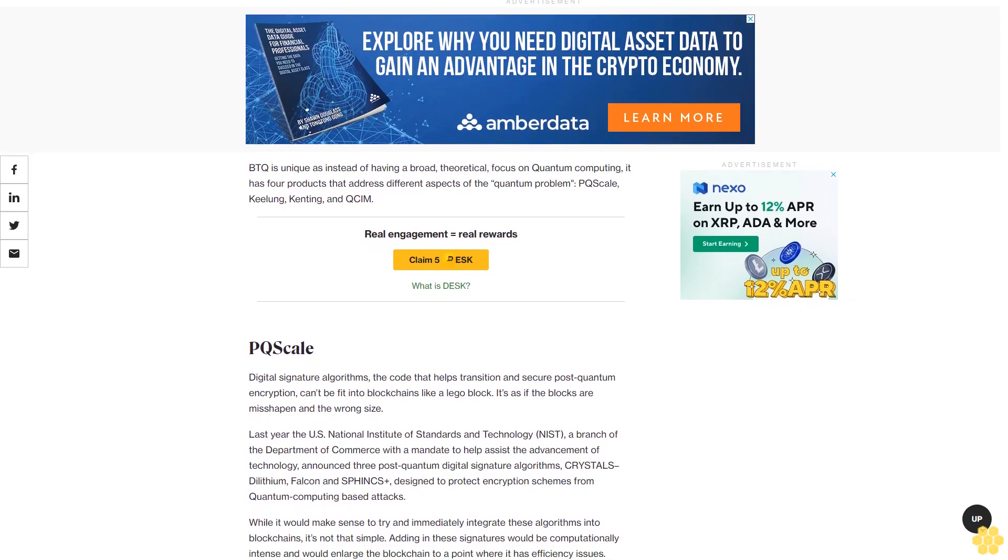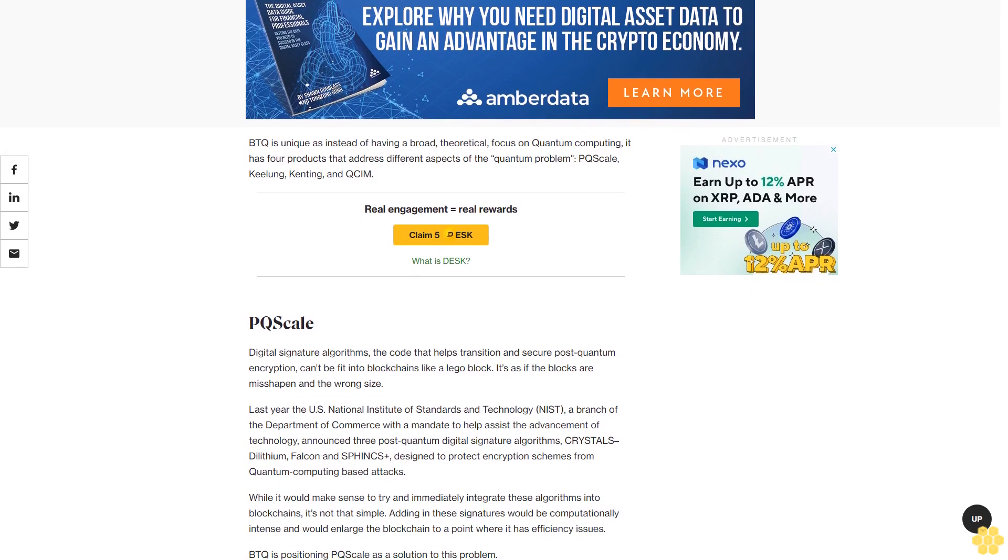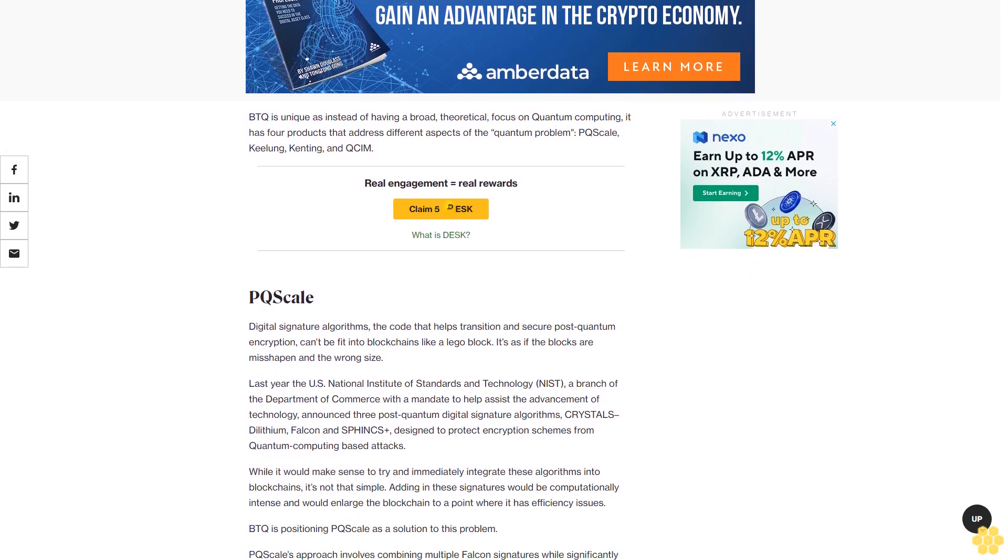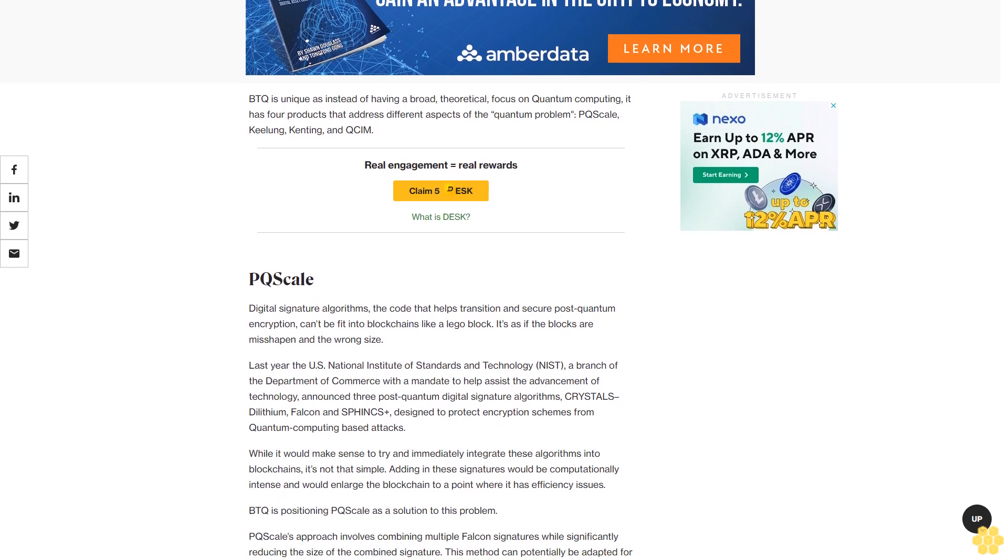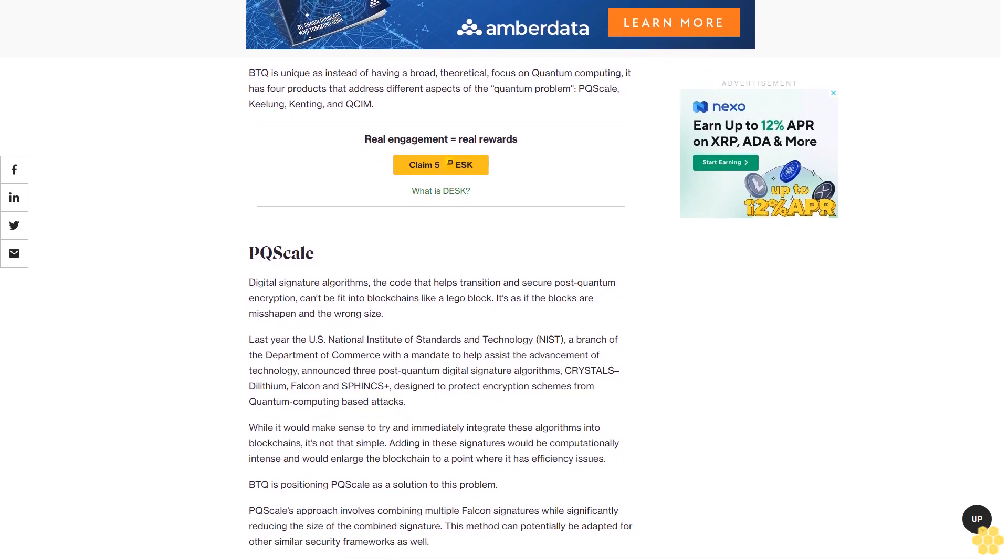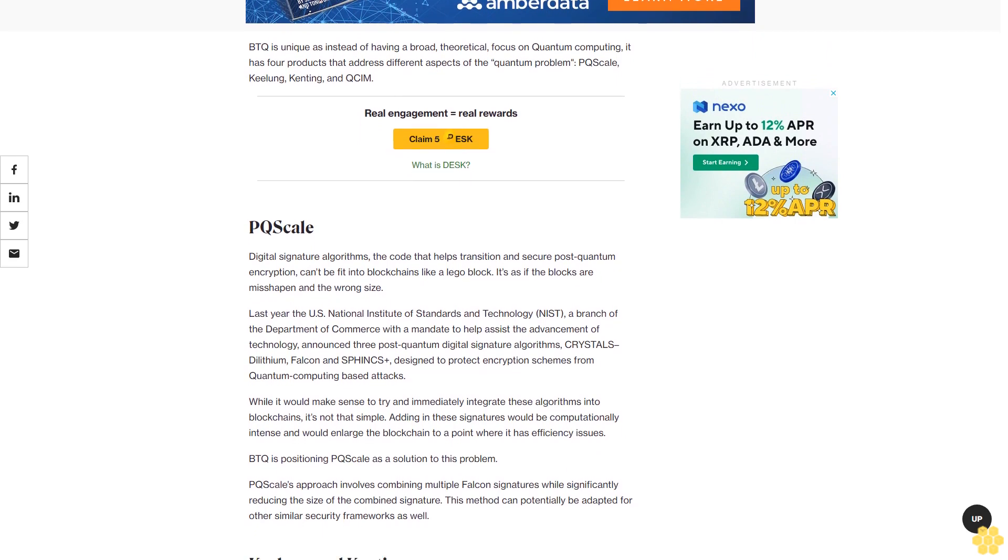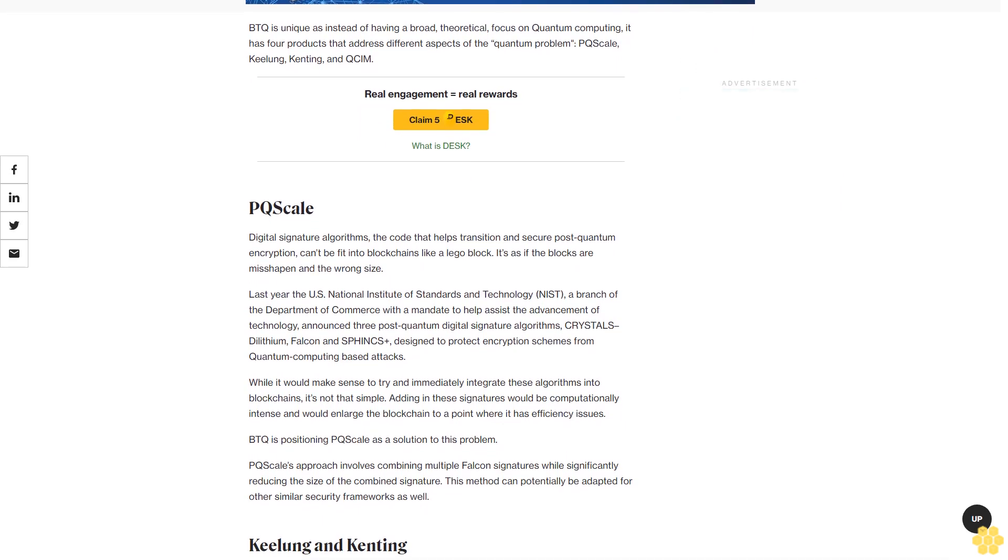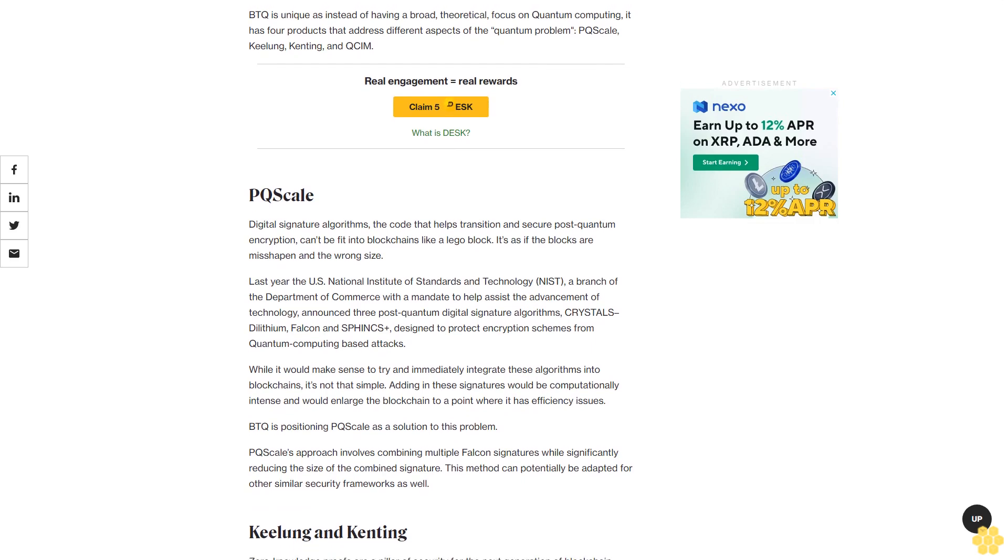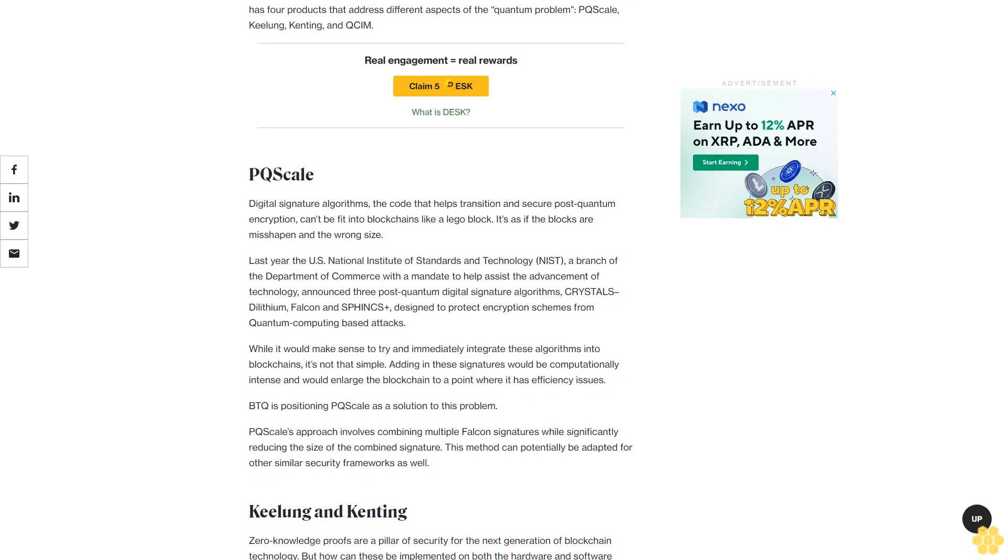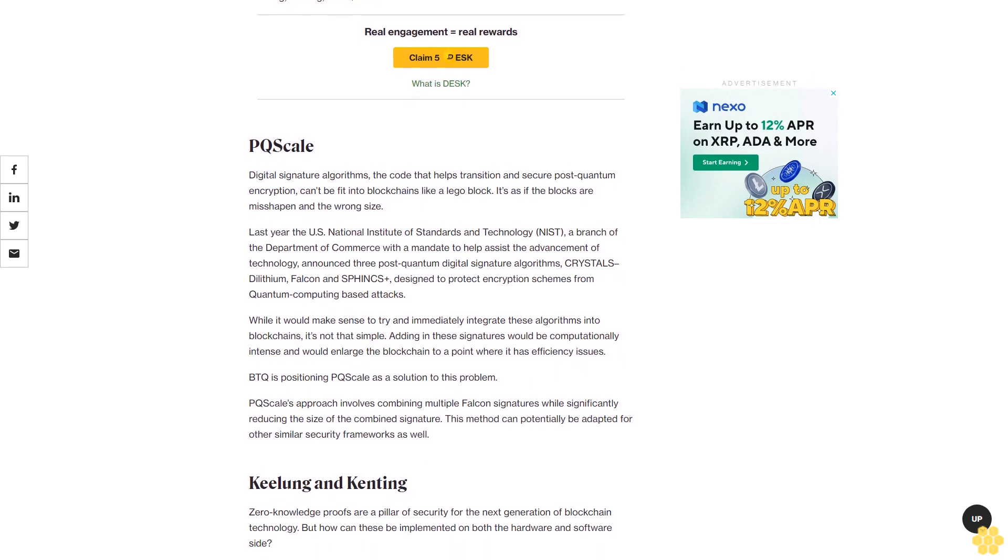Last year, the U.S. National Institute of Standards and Technology, NIST, a branch of the Department of Commerce with a mandate to help assist the advancement of technology, announced three post-quantum digital signature algorithms: CRYSTALS-Lithium, Falcon, and Sphinx+, designed to protect encryption schemes from quantum computing-based attacks. While it would make sense to try and immediately integrate these algorithms into blockchains, it's not that simple. Adding in these signatures would be computationally intense and would enlarge the blockchain to a point where it has efficiency issues.